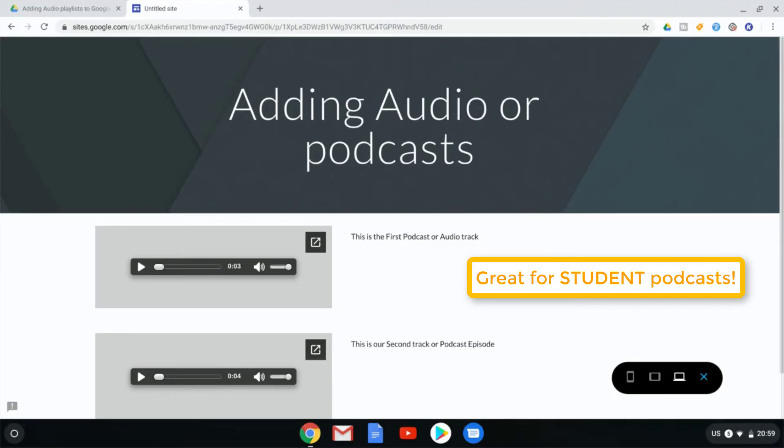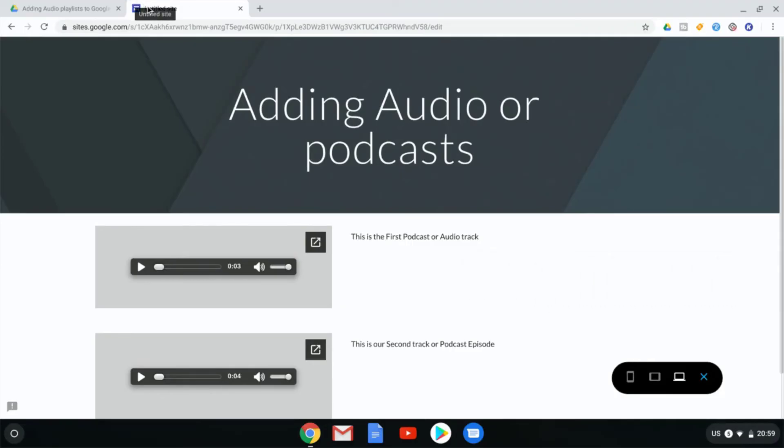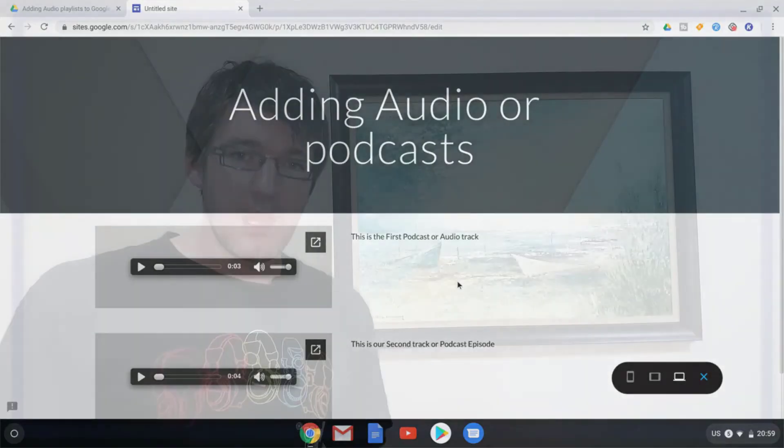Now I challenge you to explore this with your students. Have them record their podcasts, host them on Google Drive, and add them onto a Google Sites.